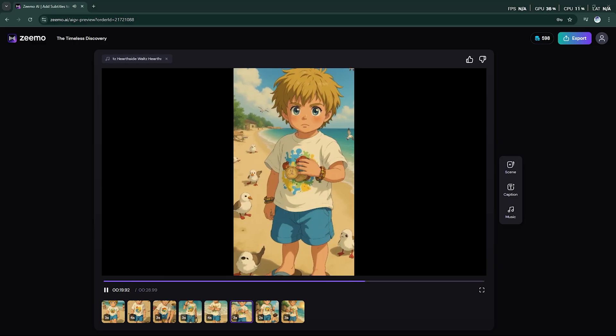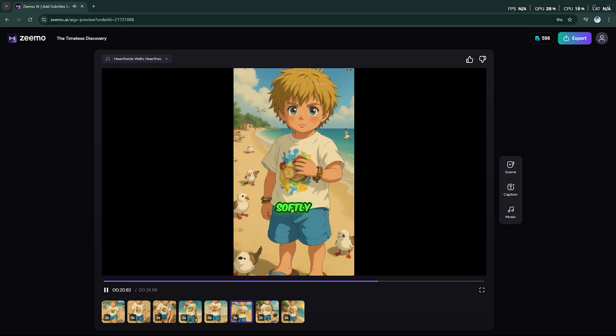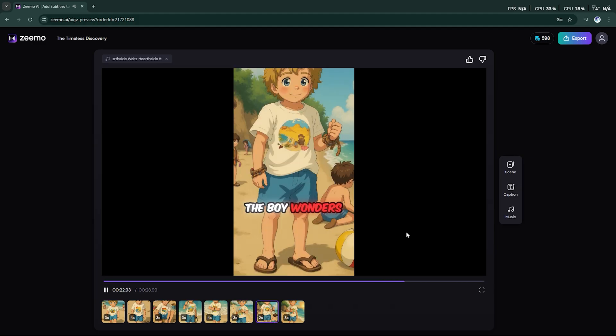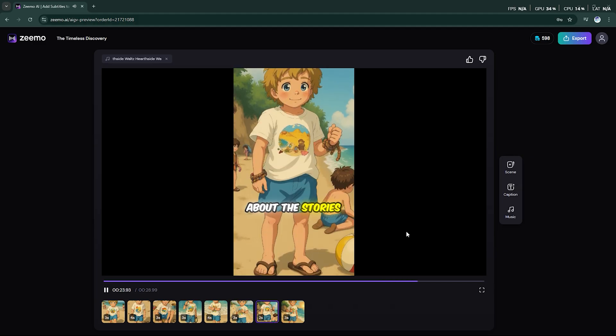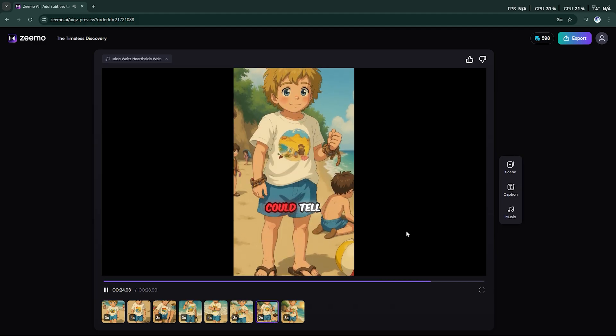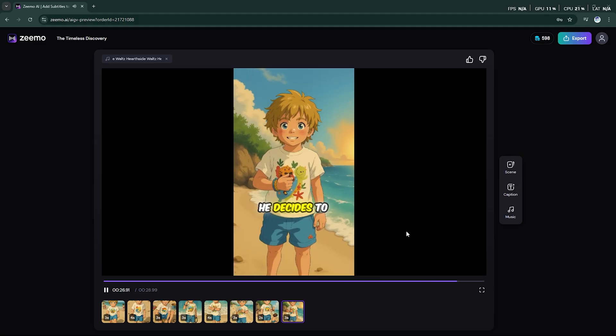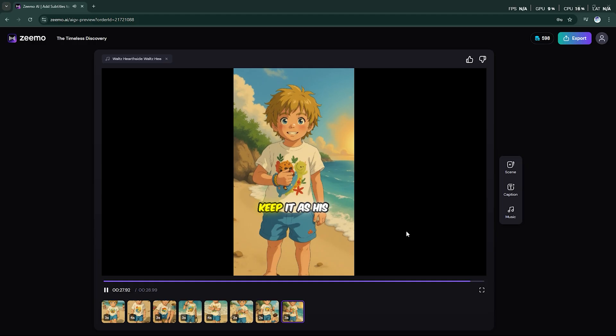As he opens it, the watch ticks softly, bringing it to life. The boy wonders about the stories this watch could tell. With a smile, he decides to keep it as his treasure.